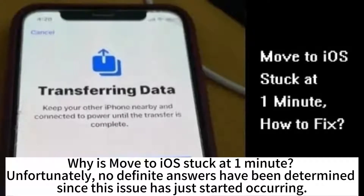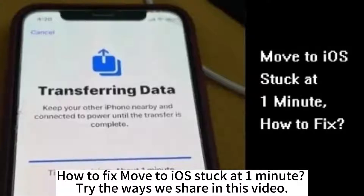Why is Move to iOS stuck at one minute? Unfortunately, no definite answers have been determined since this issue has just started occurring. How to fix Move to iOS stuck at one minute? Try the ways we share in this video.